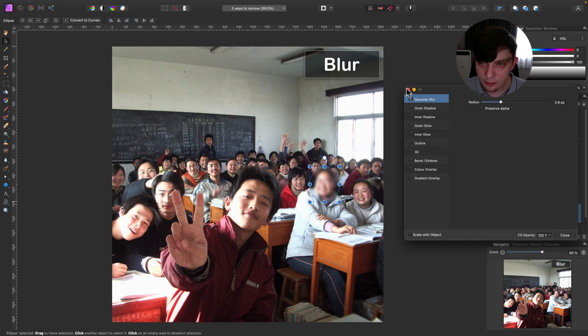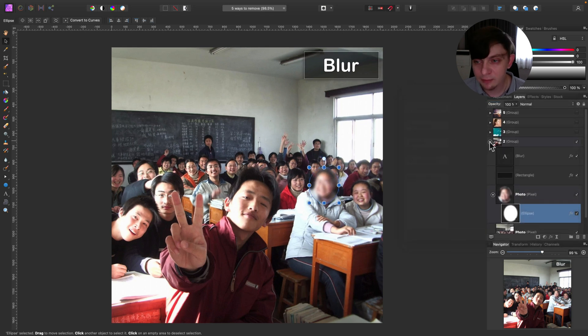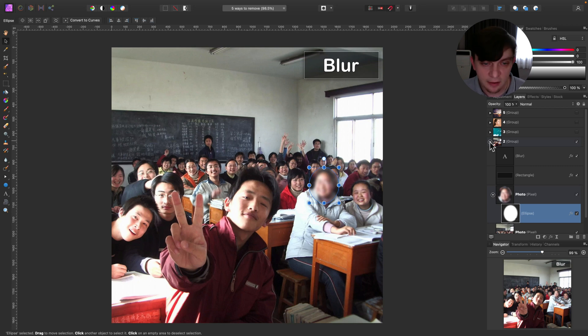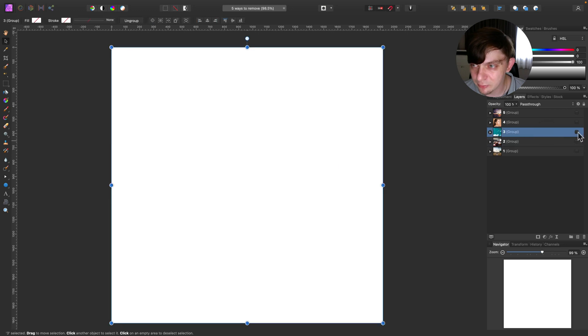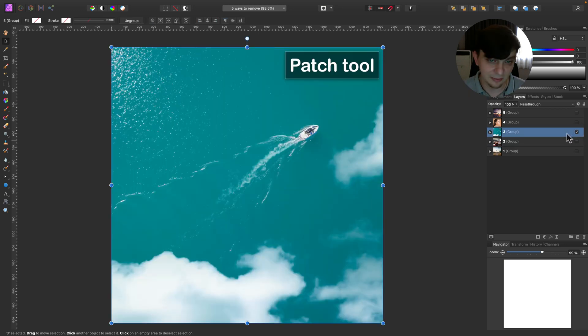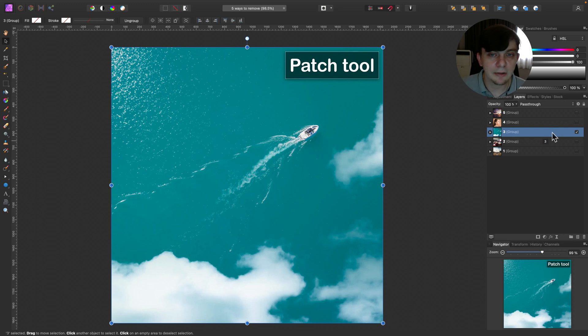Alright. So this is how you can blur someone's face in group photo like this. I think it's much better than trying to remove one person from the center. It's quite creepy. Alright. Method number three, patch tool.